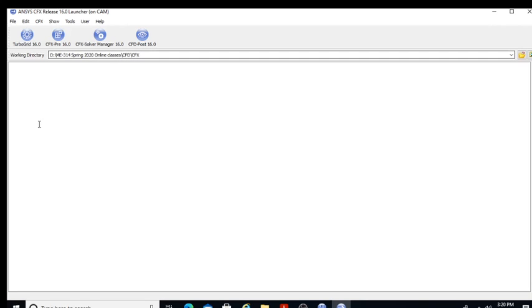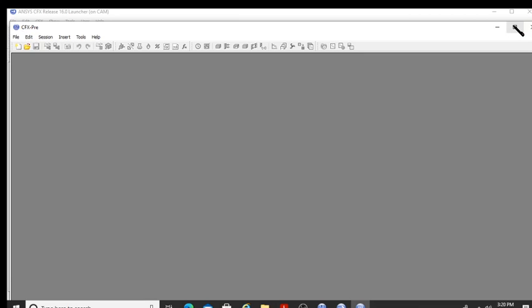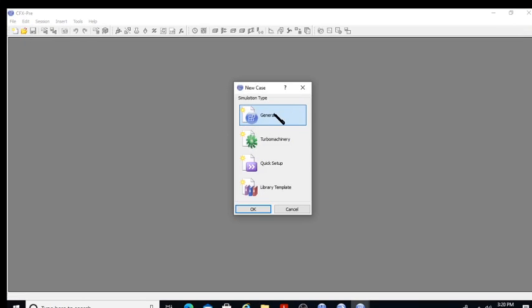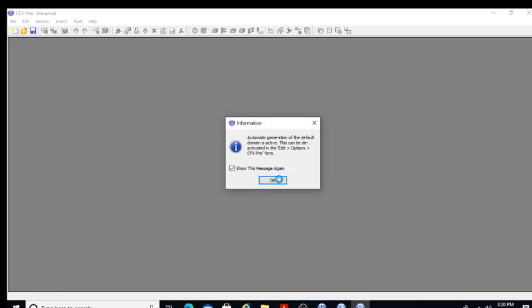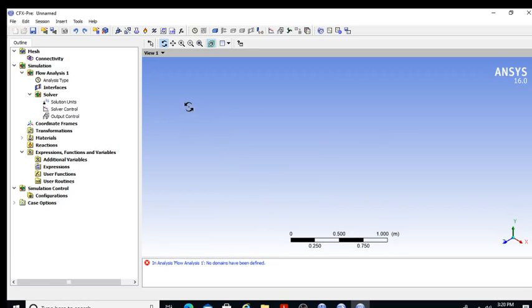Then I go to CFX Pre and click on it. CFX Pre is going to start — it's taking time for loading. So CFX Pre is coming into the picture. Now I need to create an empty file — I just create a general simulation and say OK. This is the interface where all the physics are to be implemented.